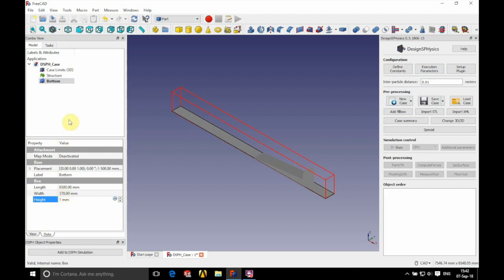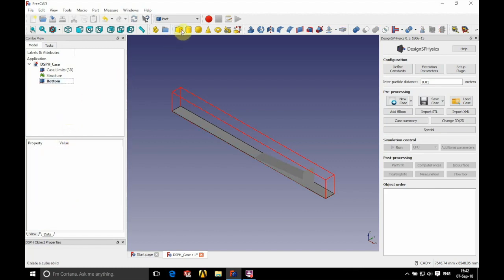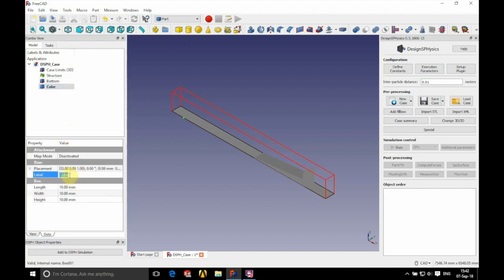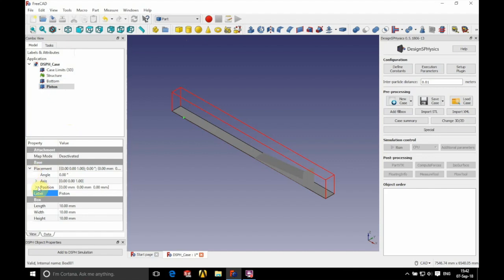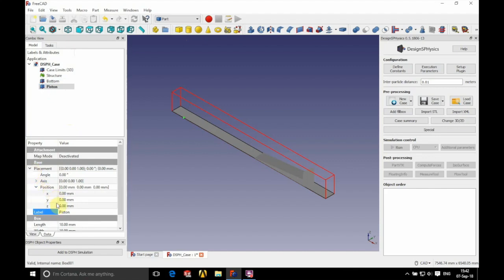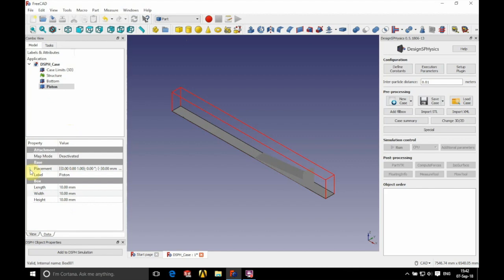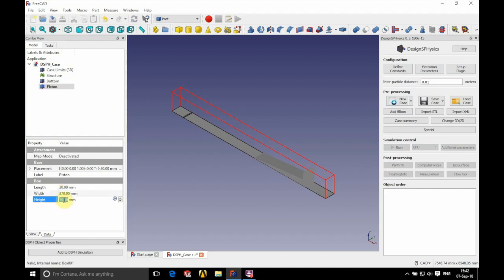The height is going to be 1 millimeter. Next we're going to have another cube — this is going to be called our 'piston'. We're going to position this at an x value of minus 30 millimeters, with a length of 30 millimeters, a width of 370 millimeters, and a height of 550 millimeters.